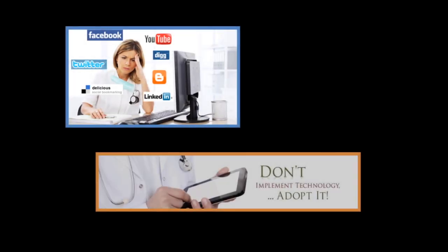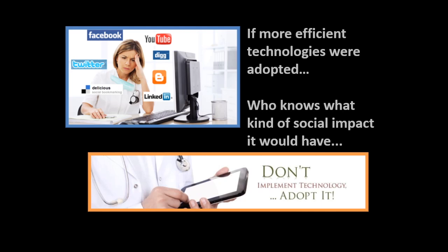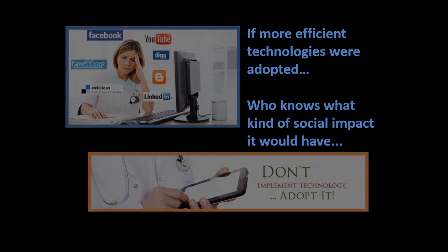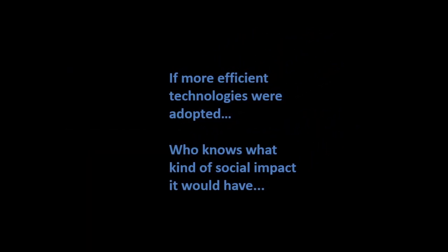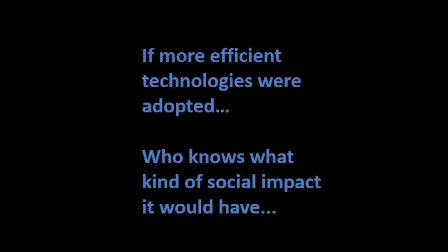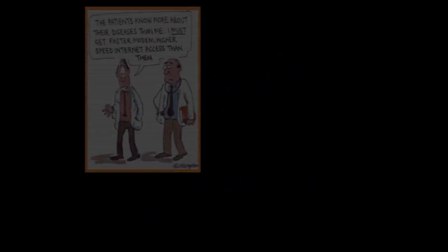Technology is not going away. And the inefficiencies of paper-based systems are only going to be more prominent. Adopting a social approach to creating an information system would do wonders for the healthcare industry. If more efficient technologies were adopted, who knows what kind of social impact it would have.